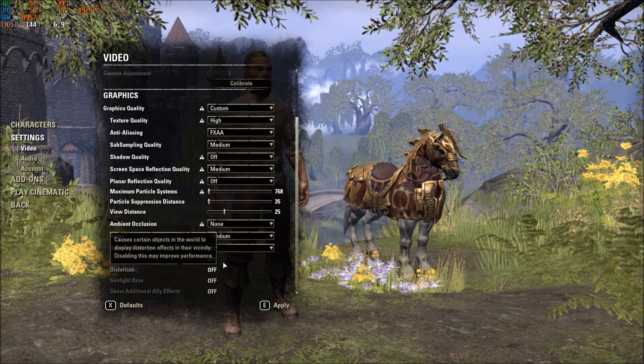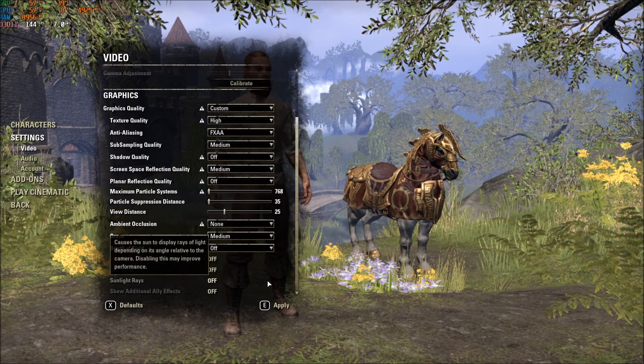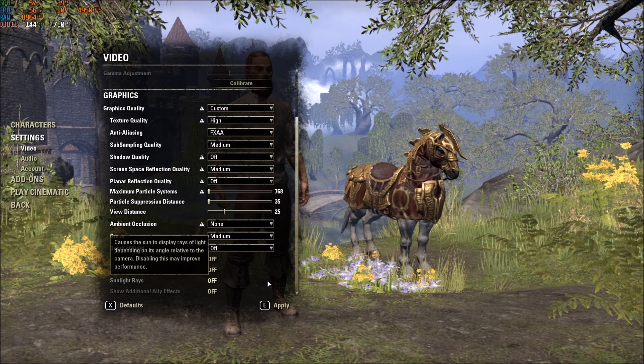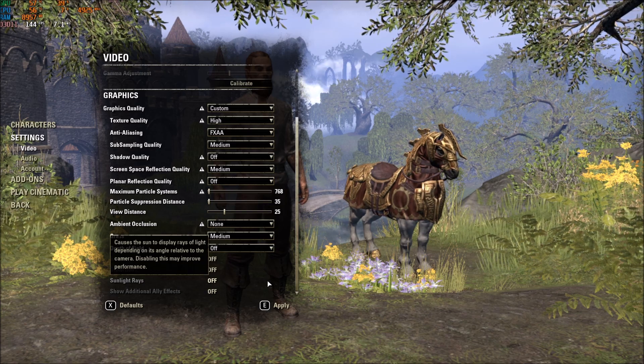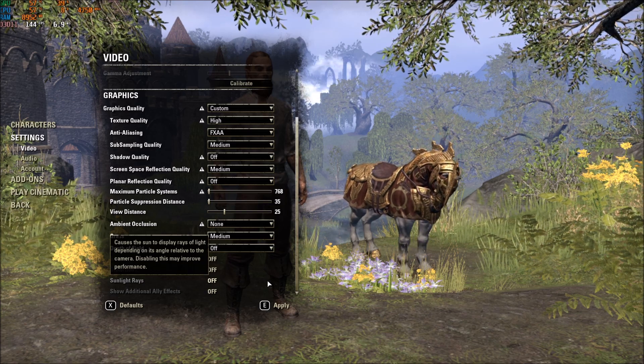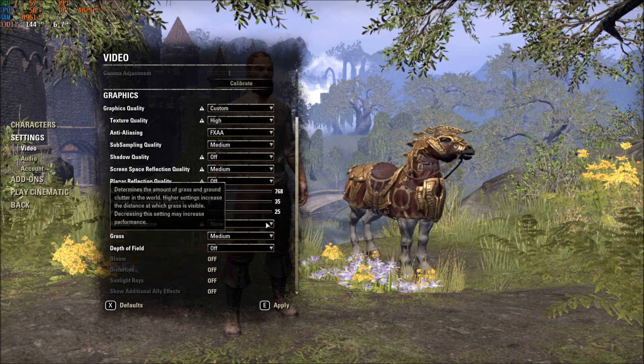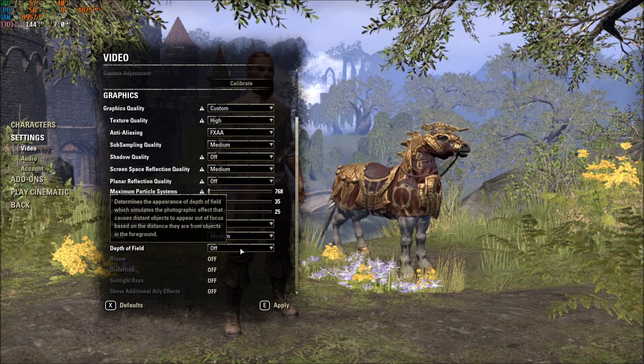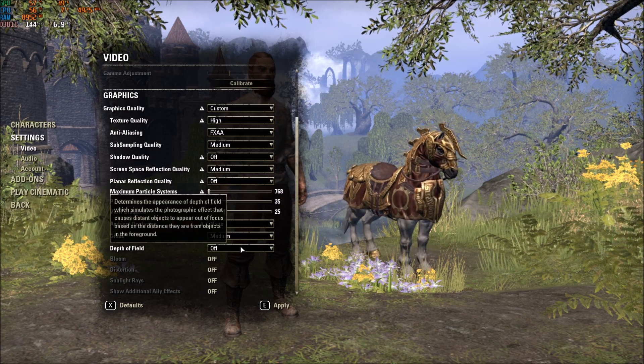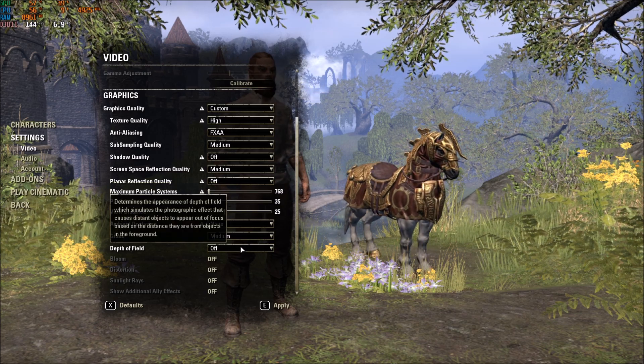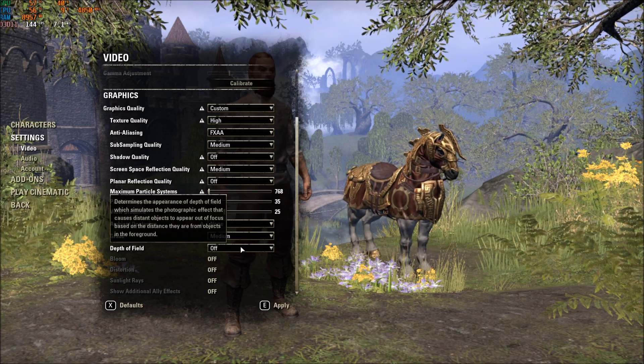This will give you, first of all, 5% boost in your FPS. And also, it will stabilize your FPS a lot. So, that's about it for the graphic parameter. Now, we will go inside of the config file.